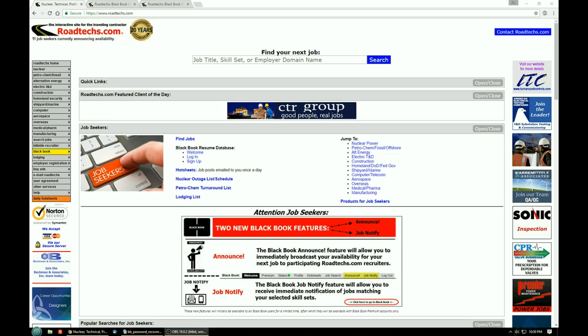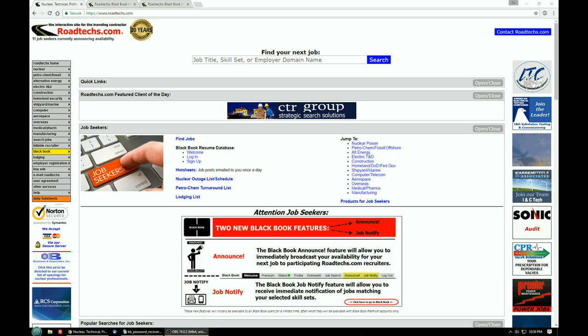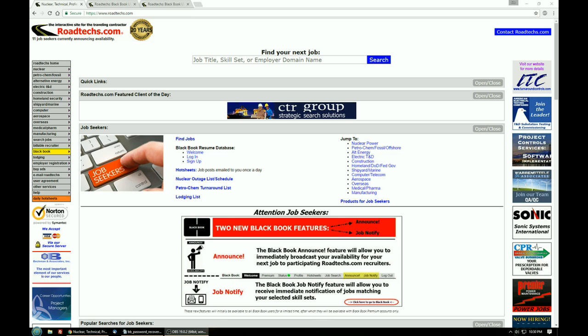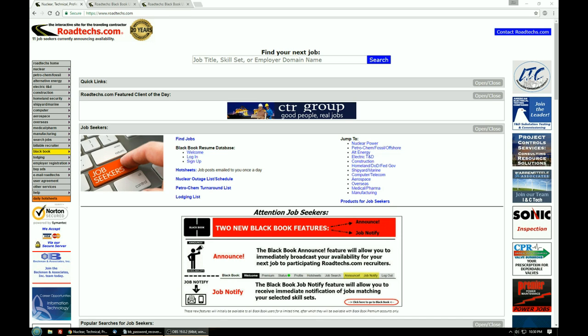Number one, BlackBook usernames and passwords are case-sensitive. Your correct username and email address are required for password recovery.